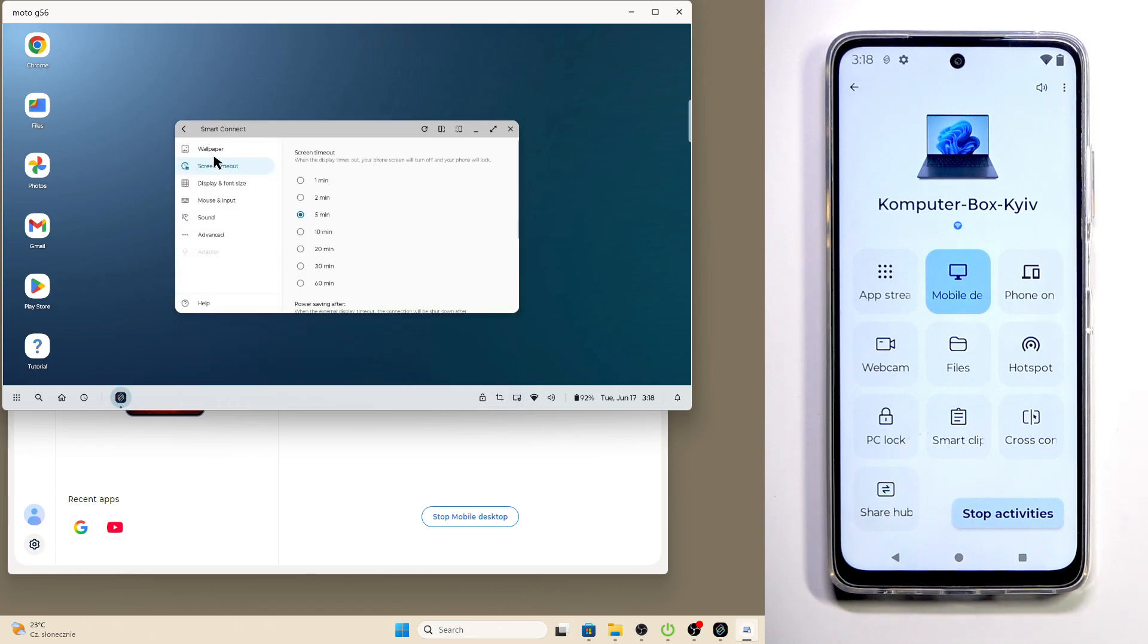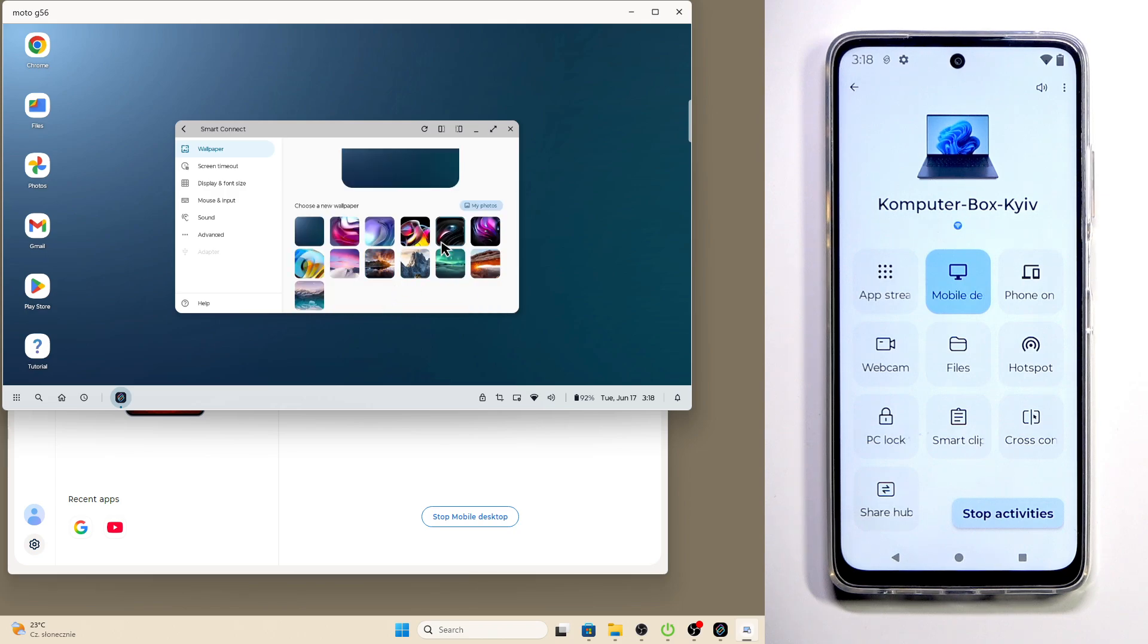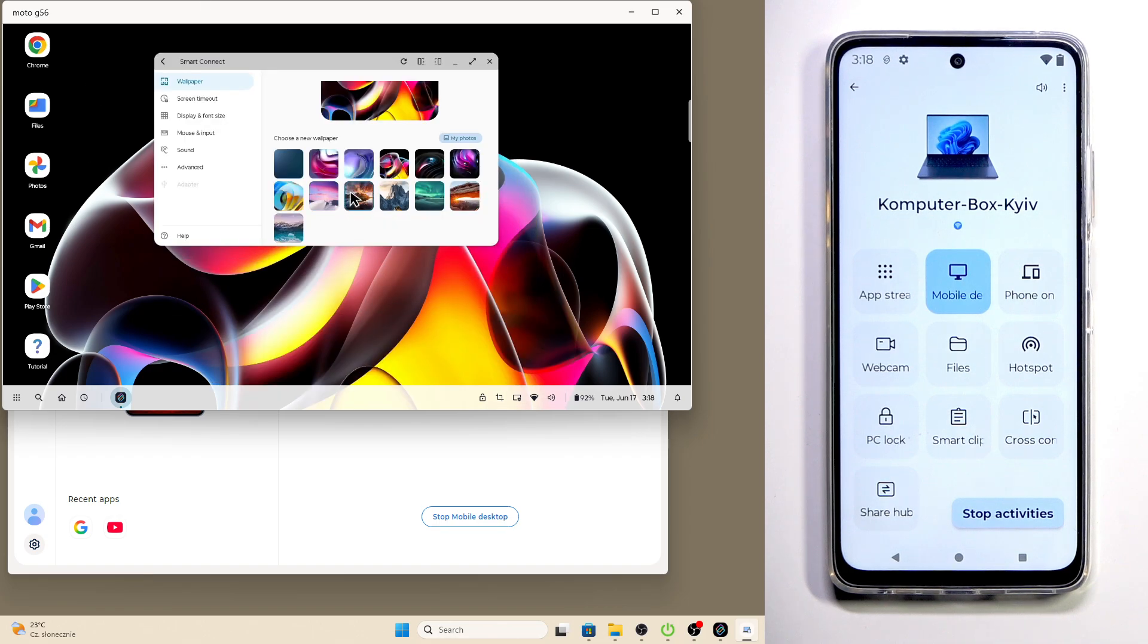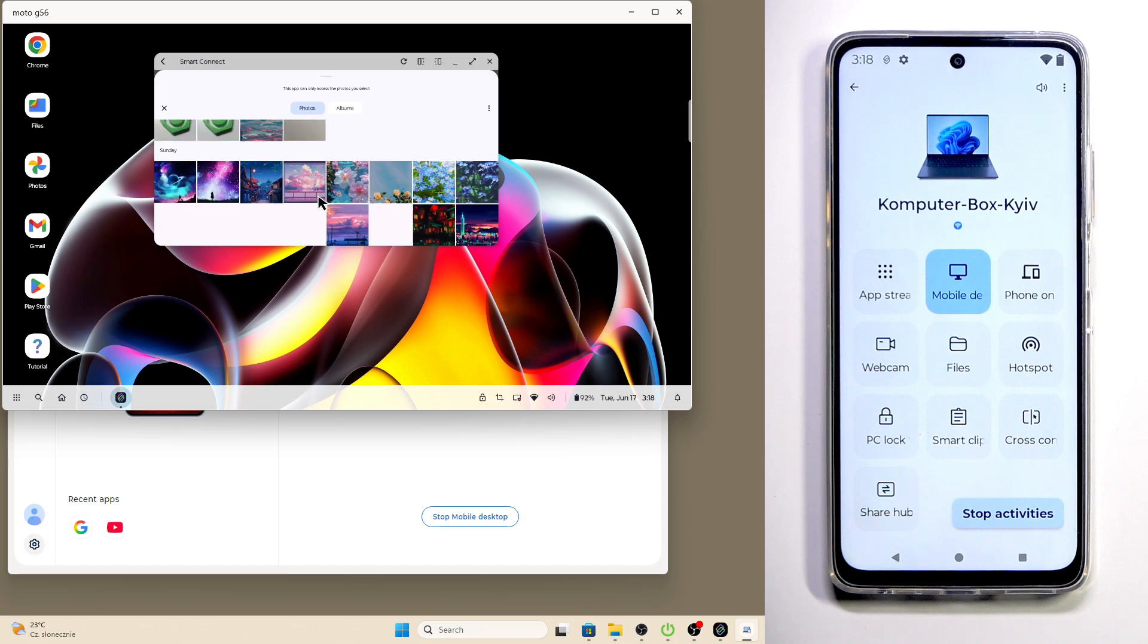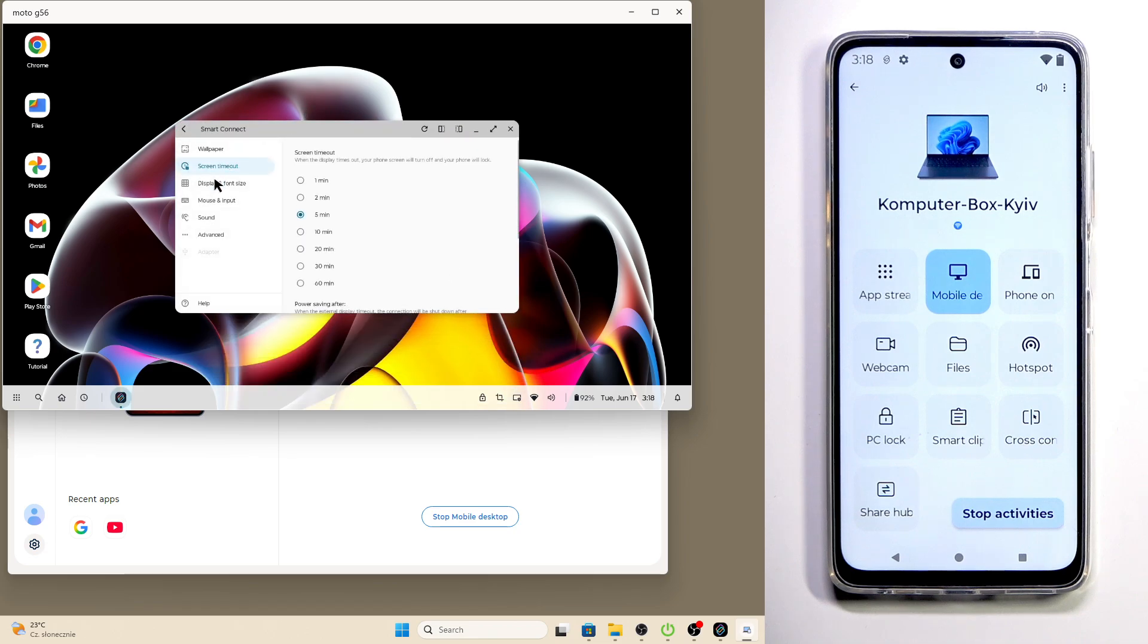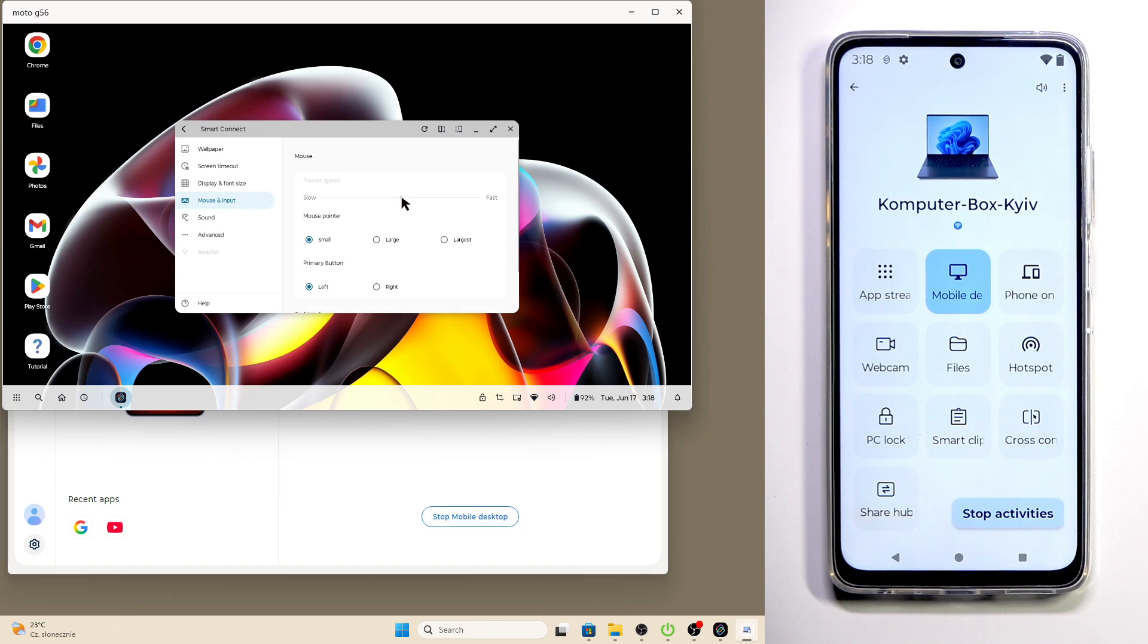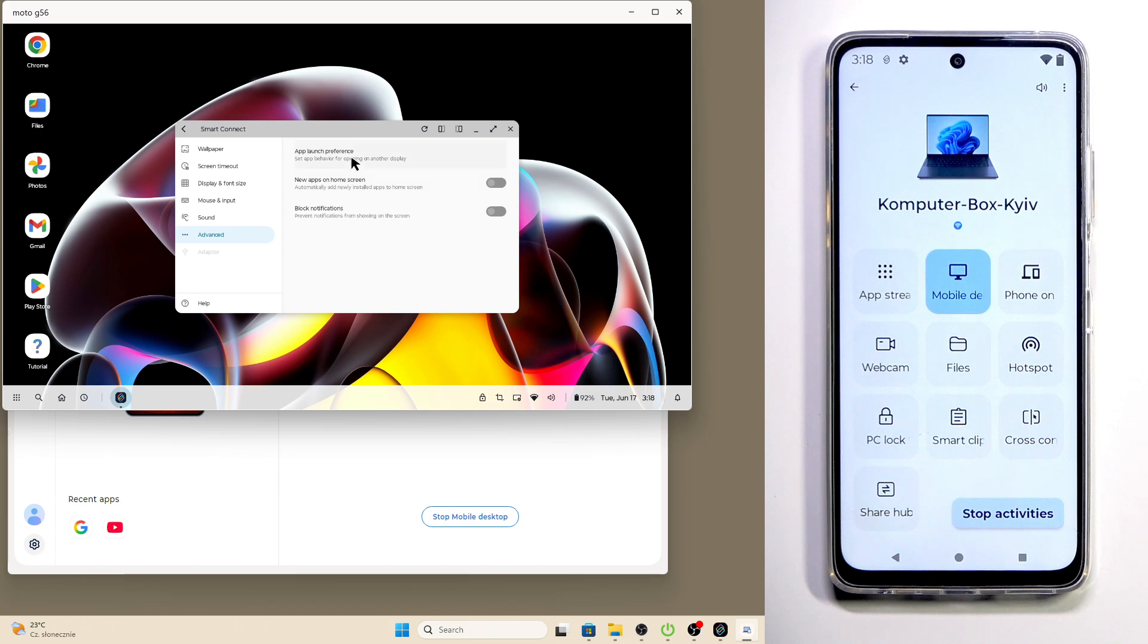In here we have the desktop settings so we can change the wallpaper, for example, as you can see it has changed. We can also open up my photos and select from the list. Then we have the screen timeout we can change it. We have the display and the font size we can also change it. We have the mouse and the input, we can change the pointer speed, the mouse pointer, the primary button and text input. We also have the sound, we can enable the multi playback and under the advanced feature we have app launch preference, new apps on home screen, and we can block the notifications options.